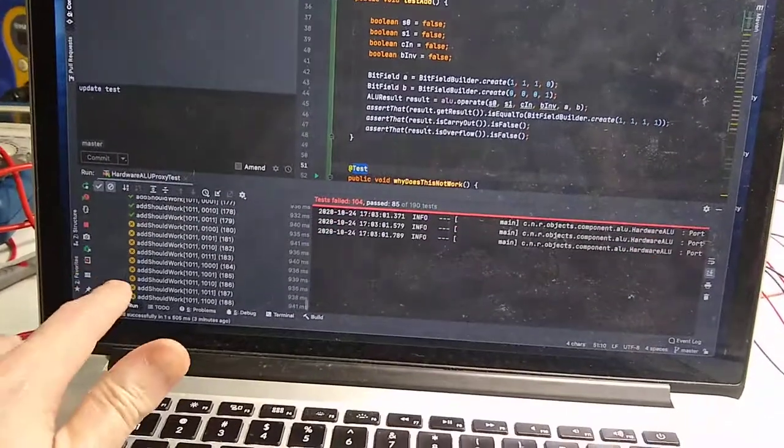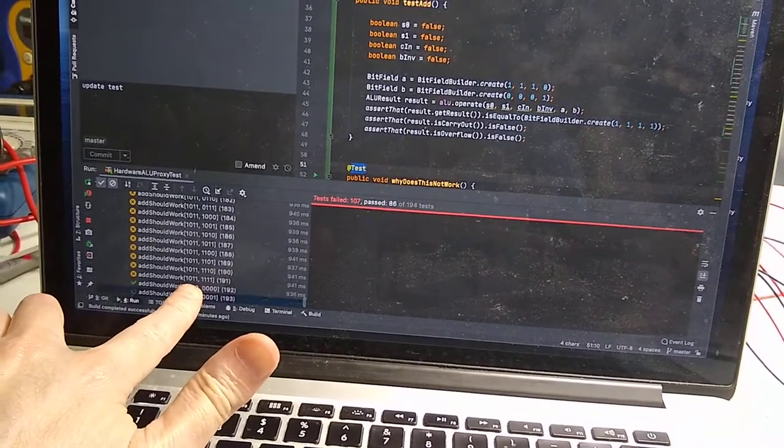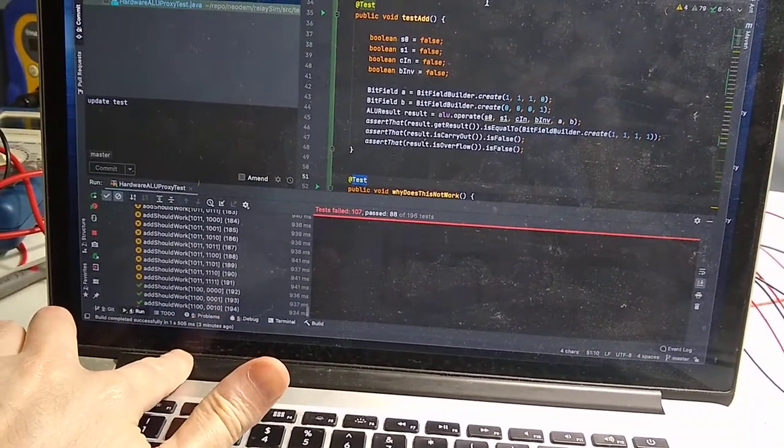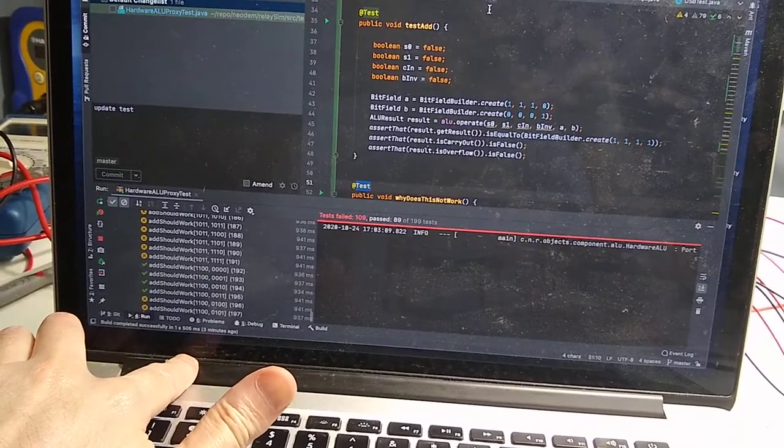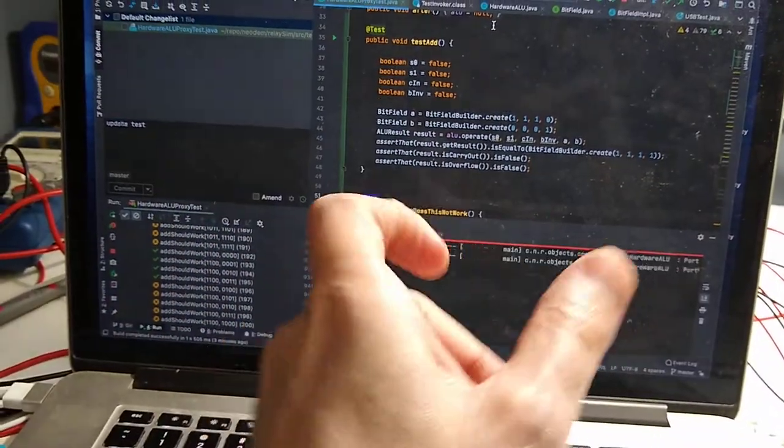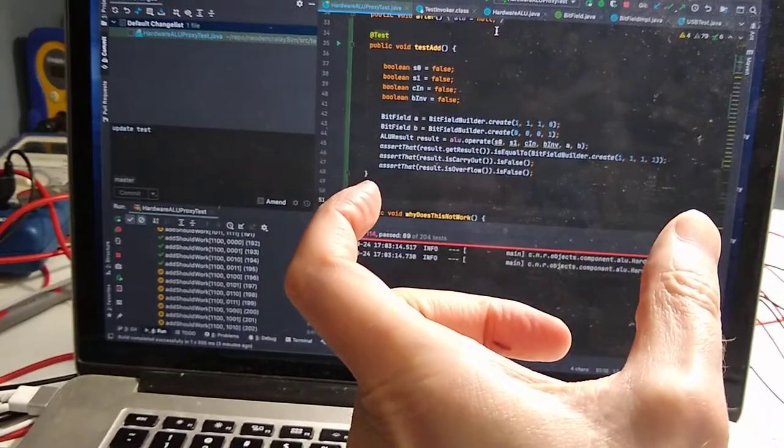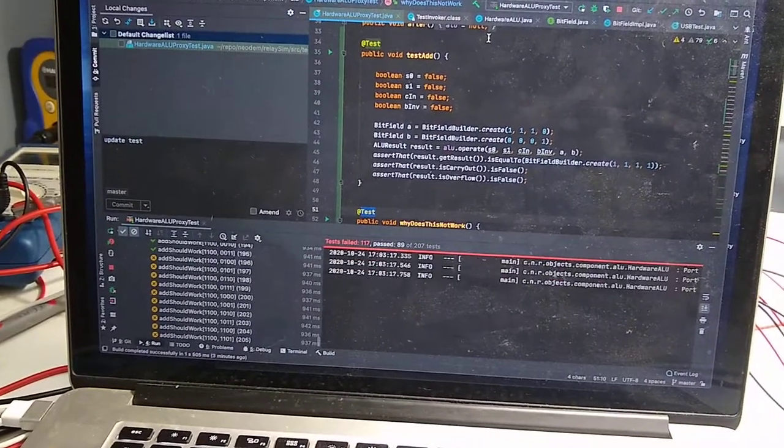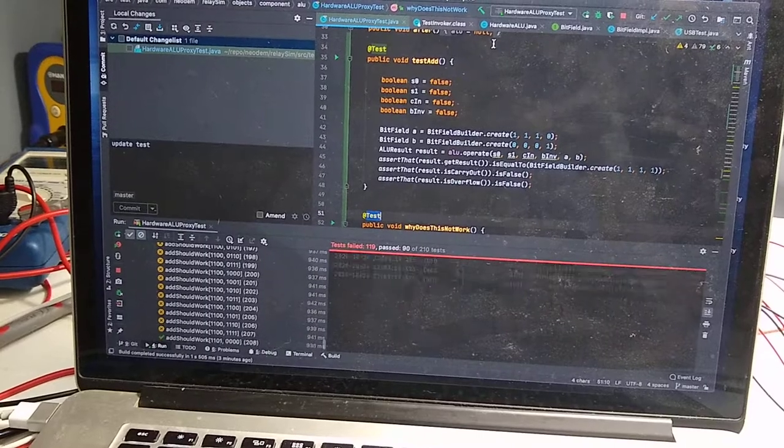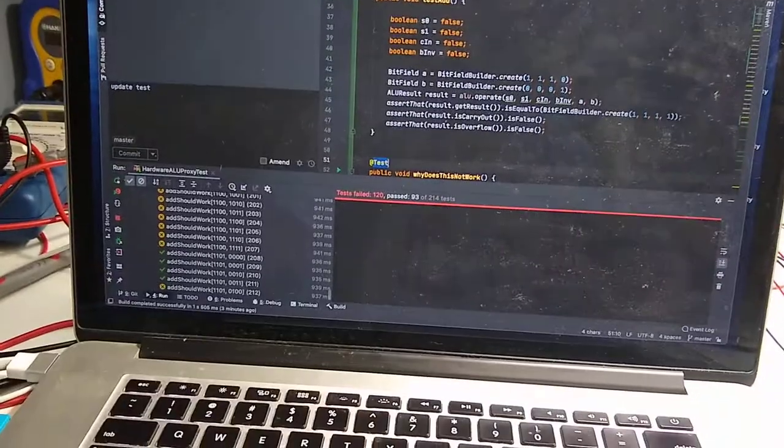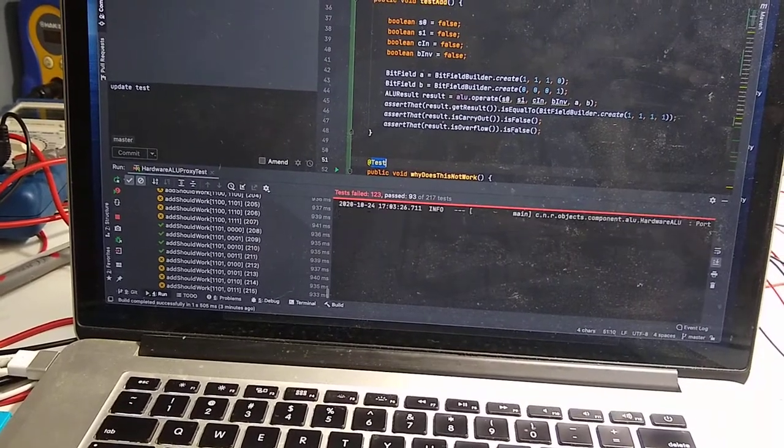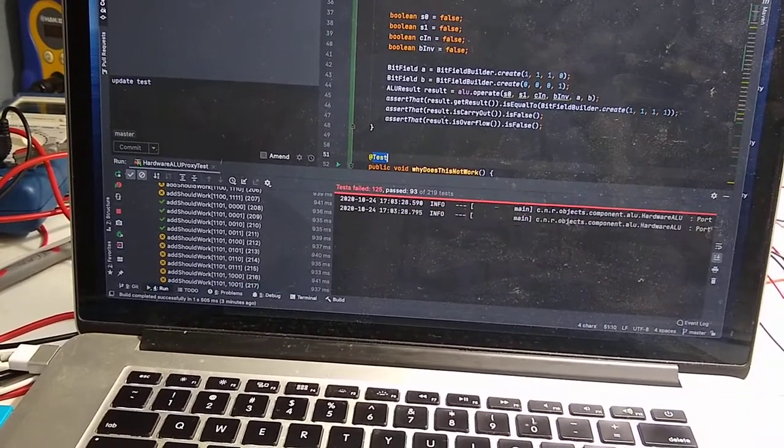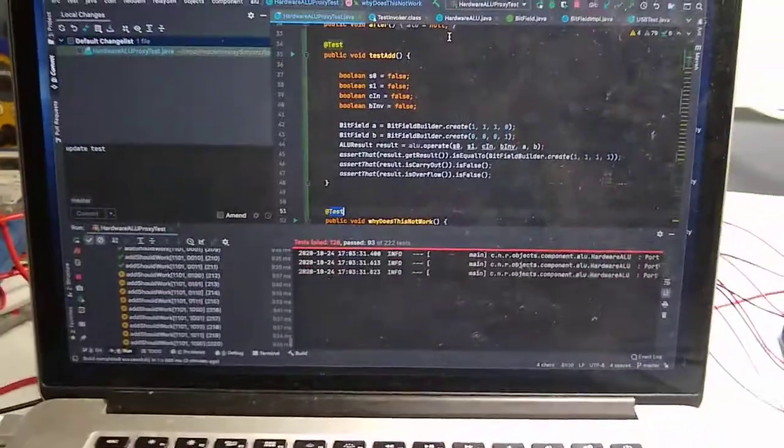You can see over here, we're just running through all the possible additions. It's a two-byte packet being sent across the USB. But as you can see, some of these operations are not working. Is it timing? I don't know.